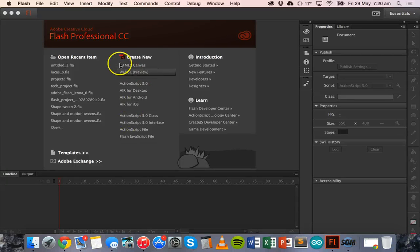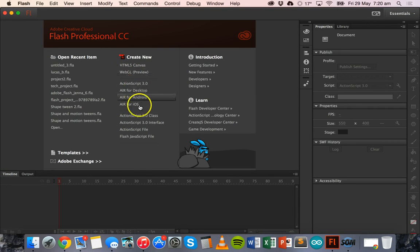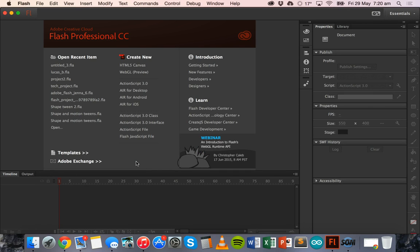Hello, in this tutorial we are going to apply a zoom and fade effect to a shape using Adobe Flash Professional Creative Cloud. We're going to create a shape and during the animation it's going to zoom in and then fade that shape.